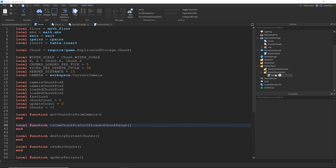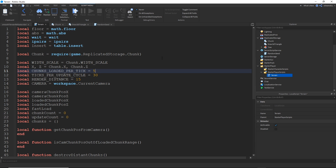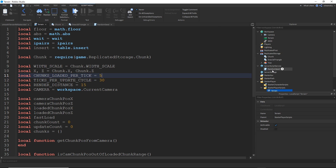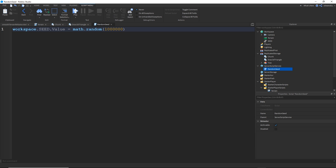Here we have a local script called terrain inside of starter player scripts, and it's sort of the main function of this whole ordeal. I have it as a local script because I want every client to handle their own terrain rather than the server trying to figure out where to load chunks and then having that replicate. So every client handles their own terrain, and this works because math.noise — assuming all clients use the same seed — is going to generate the same terrain no matter what given the same position. The only server script I use is one called random seed, which changes a value in workspace called seed. All the clients then look at that seed and use it for their terrain; right now it's set to math.random so every run gets a random seed, but you can make it a constant if you wanted.